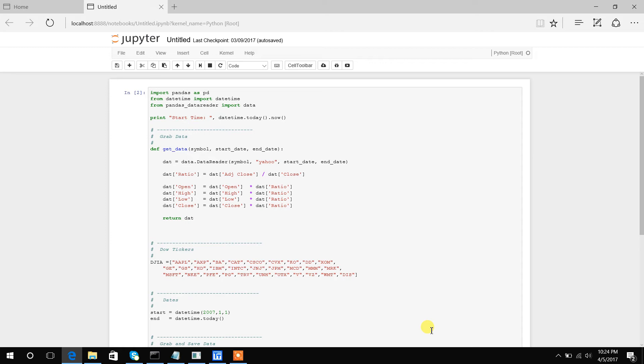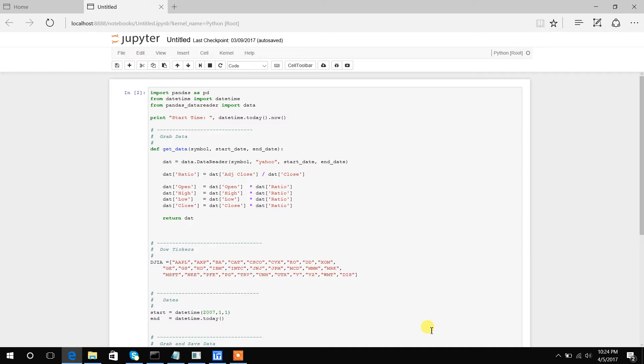This tutorial shows you how to download data from Yahoo's free database using a Python script and then ultimately use that downloaded data in Build Alpha as custom data. We're going to download all 30 Dow Jones stocks in less than 30 seconds and then use it in Build Alpha.